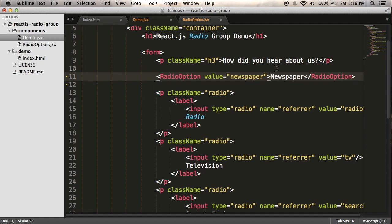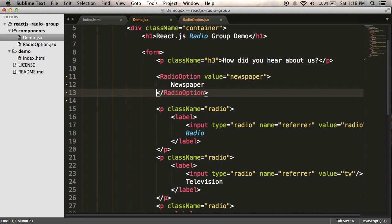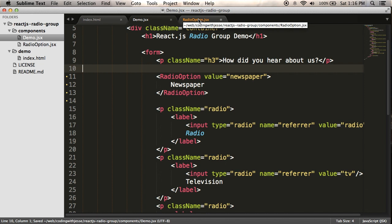So it makes it a lot simpler. You can do indenting, so it just makes it easier to read. So I have this radio option value equals newspaper, instead of having a paragraph, a label, an input, and then text. So I'm just going to do that for the first one, make sure that that's working, and then I can go and replace it for all the others.